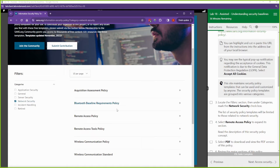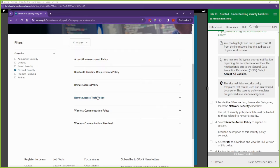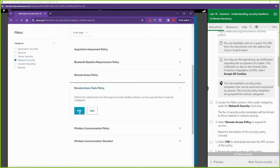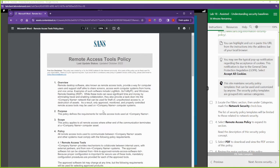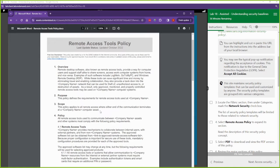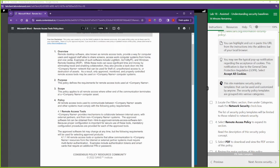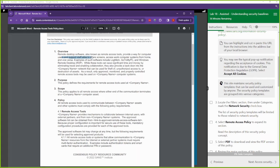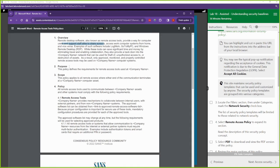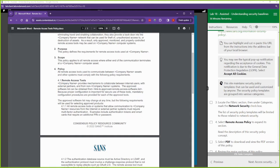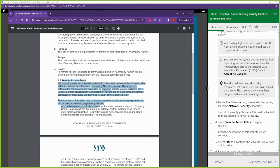We're going to filter all the policies for network security policies and then we're going to take a look at the remote access policy. If we look at the PDF for the remote access policy, this is a high-level overview of what this policy is supposed to be doing. This is supposed to be providing a way for computer users and support staff alike to share screens, access work computers from home and vice versa.